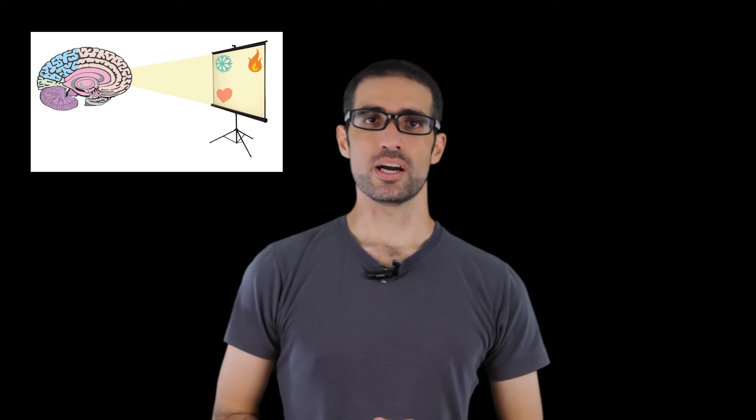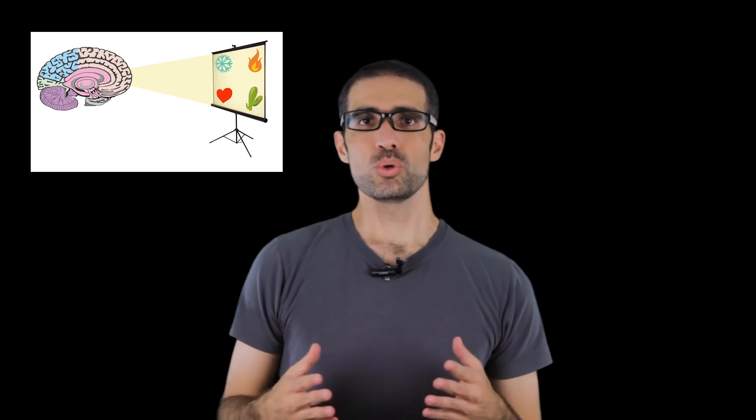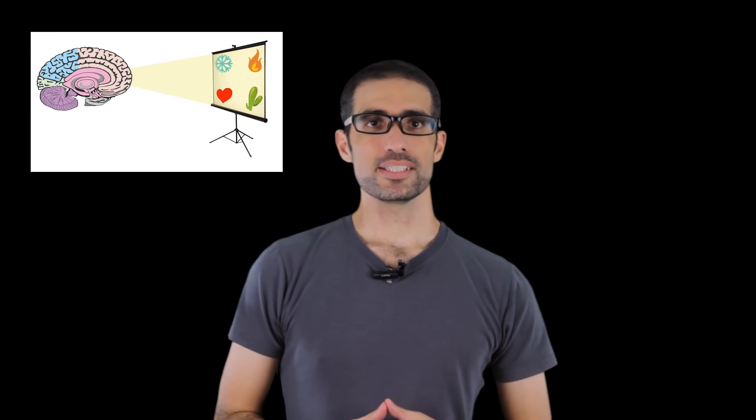Finding that we are consciousness naturally leads to the question, What is consciousness? So I've created a video explaining what consciousness is and what its attributes are. You can watch it by pressing the link on the left.